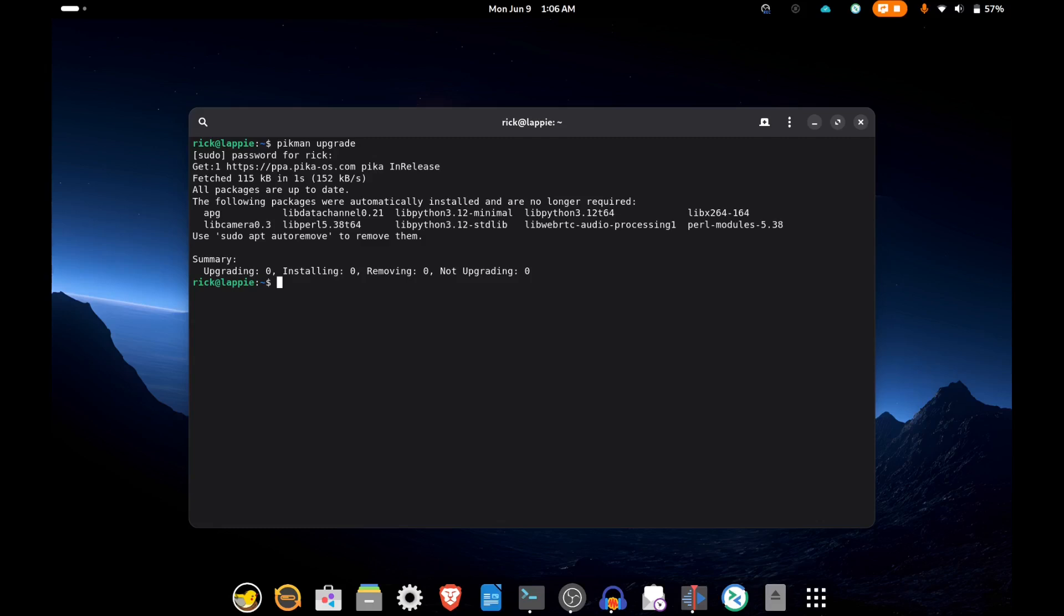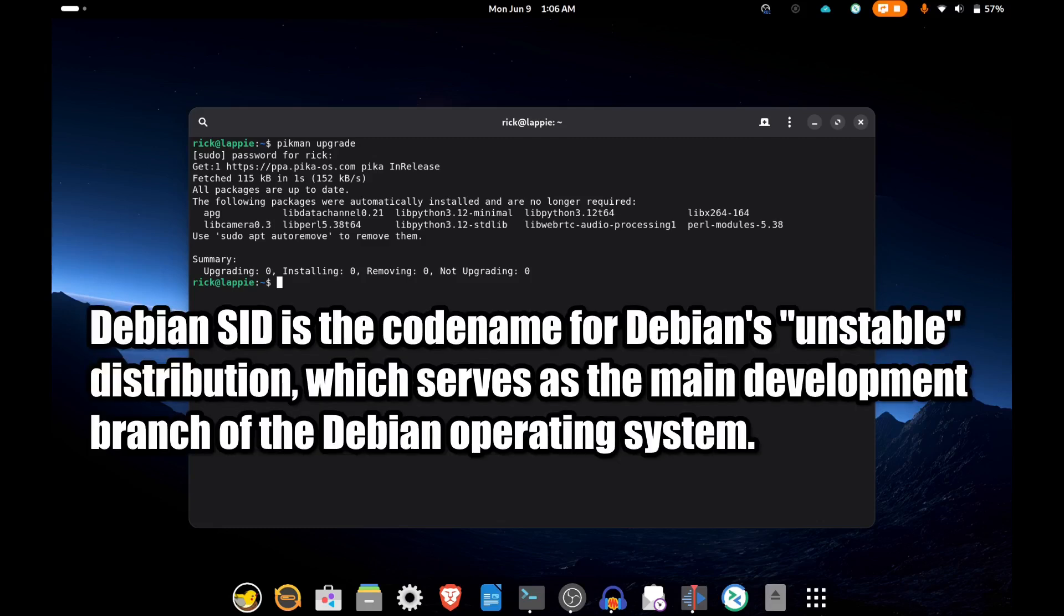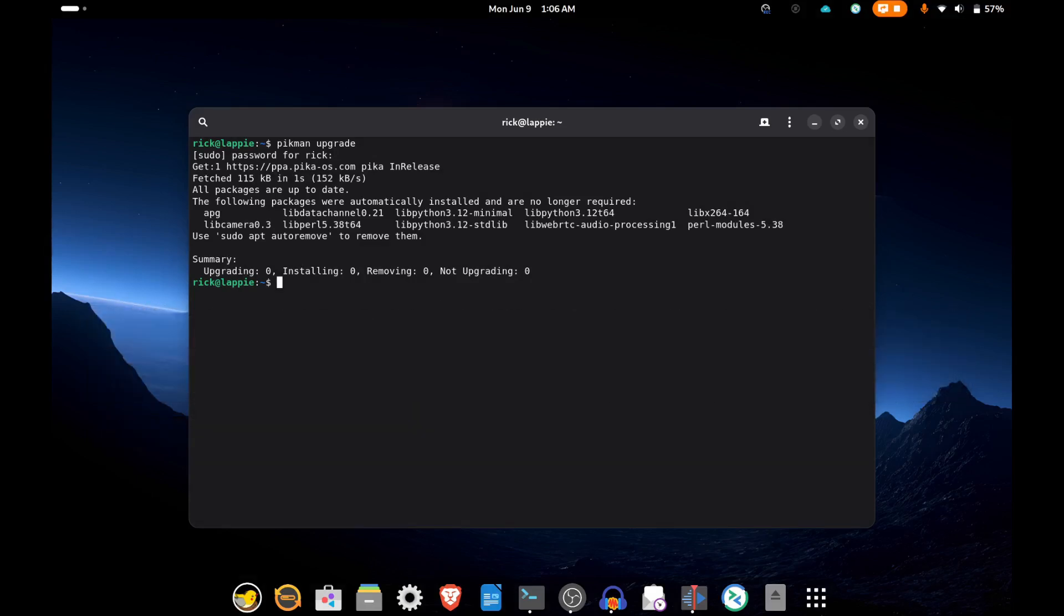The update process seems pretty good. It's easy to do. You get notifications when there are updates available. The OS itself has been quite stable, actually. I was a little worried when I heard it was Debian Sid—I thought that's kind of cutting edge—but it's actually been very good. I don't know if they're holding back packages a little bit to test them, but whatever they're doing, it seems to be working.